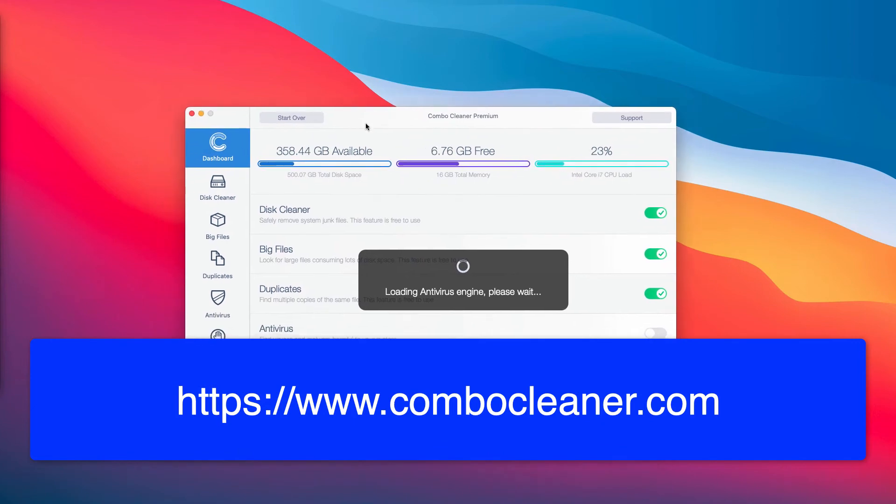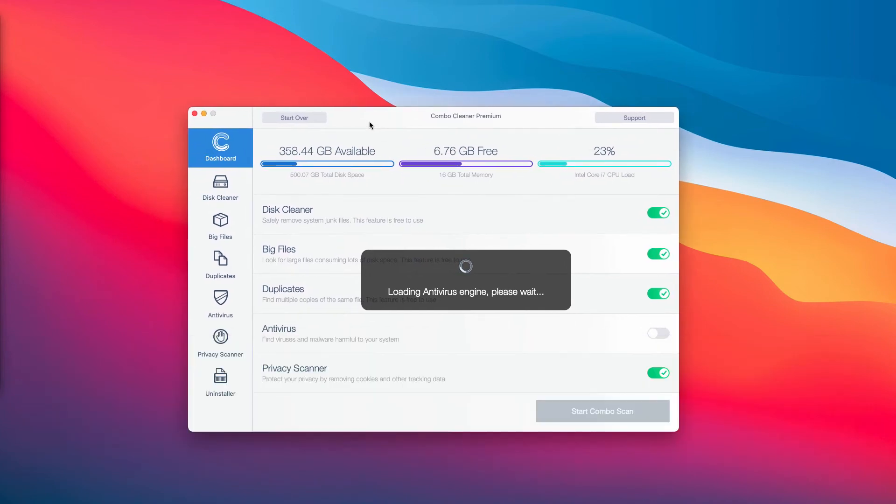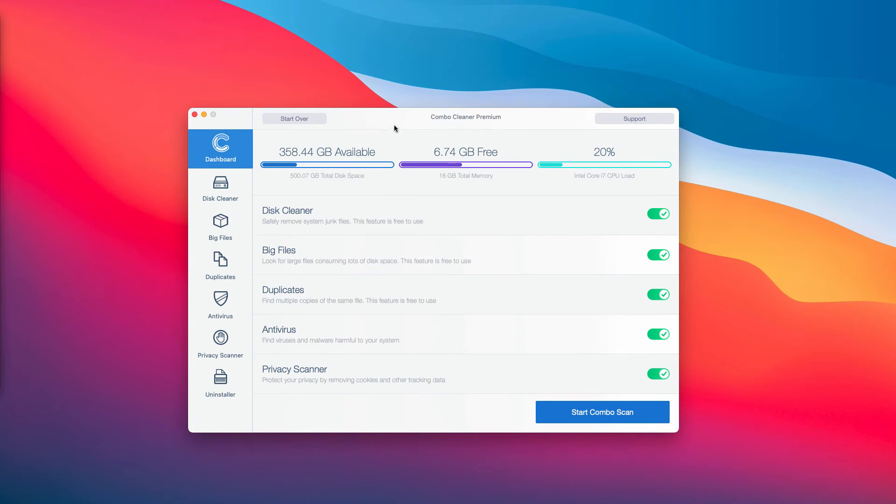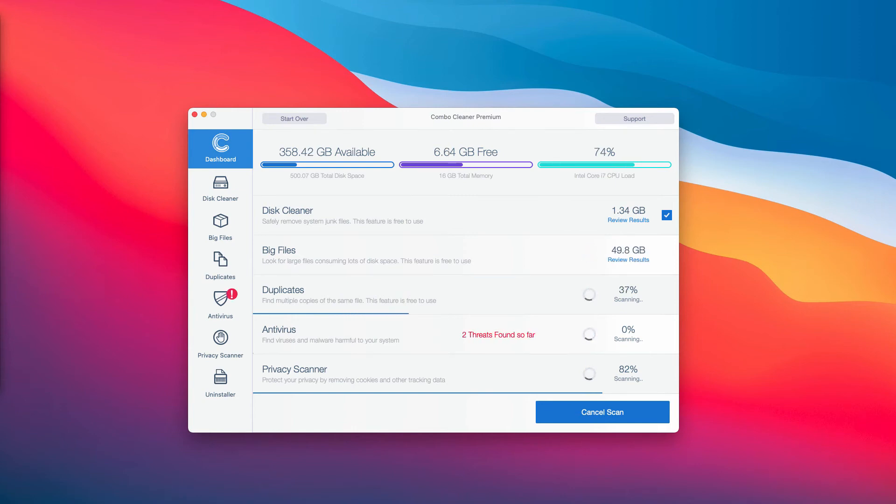Download the software, install the program and start carefully investigating your computer. Click on start ComboCleaner and begin the research of your device and you will see the summary of threats at the end of scanning.